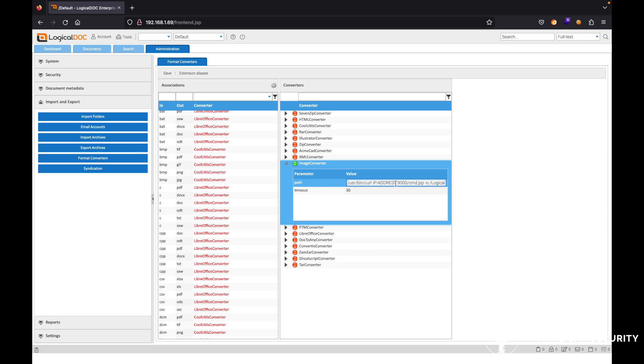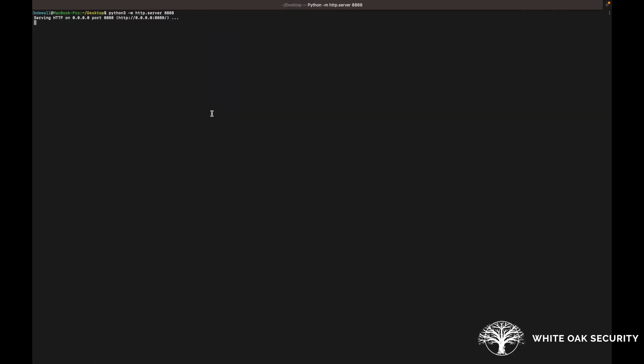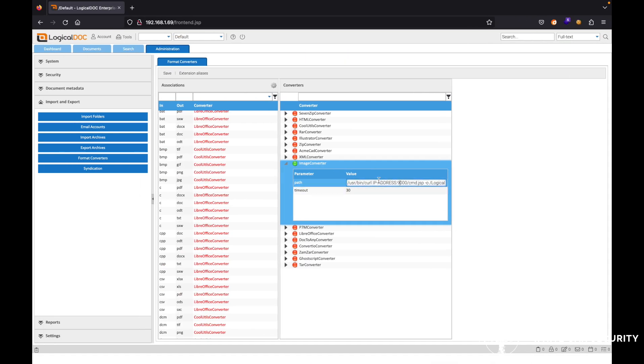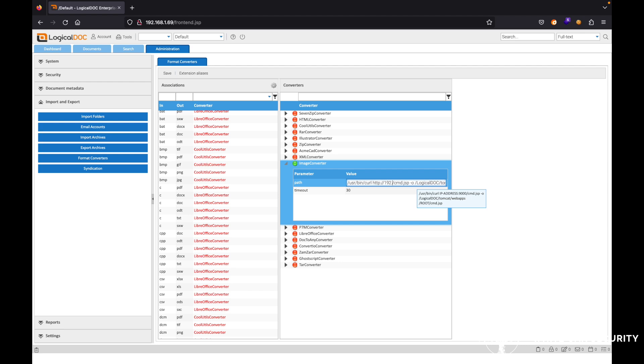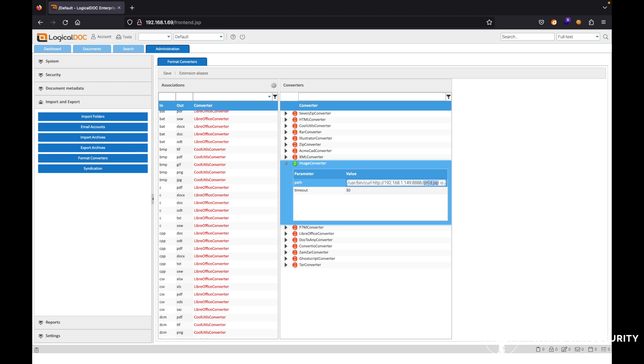So over on this tab here in my terminal, I already have a web server running on 8888. So if I go ahead and input that information in here. So we can see we have the IP address, we have the cmd.jsp, it could be anything that you want to utilize there.